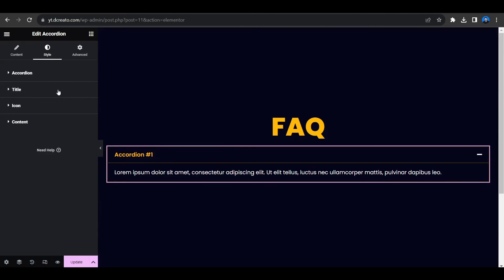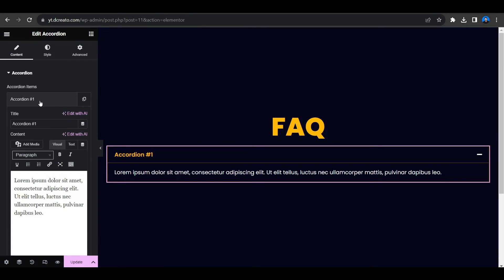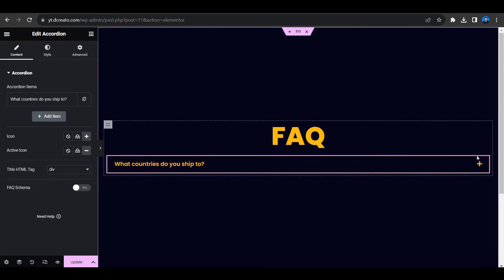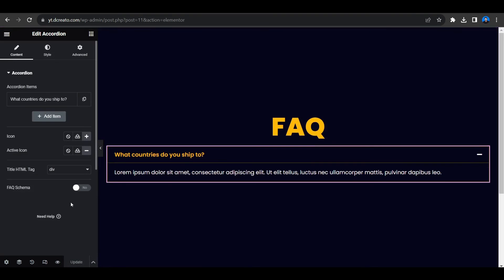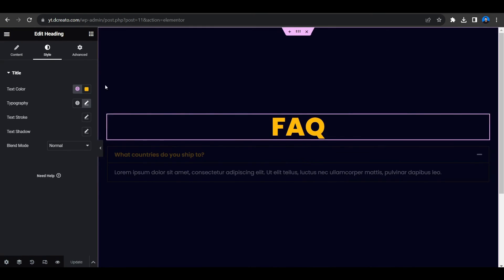Now we've finished with the style tab. Let's change the content — click on the content tab, then click on an item and you will see the title and content fields. I already have my content ready. For example, for an e-commerce website you could use a question like 'What countries do you ship to?' — that's why I made this FAQ. Let's preview it — click the update button first, don't forget to click update after making changes.